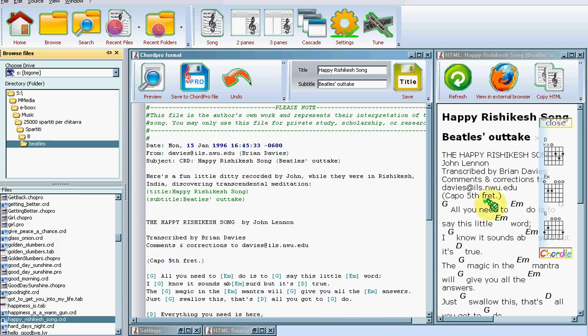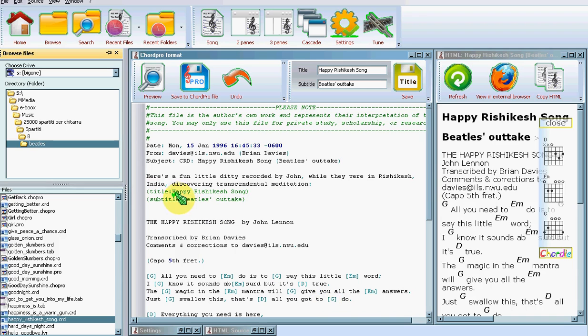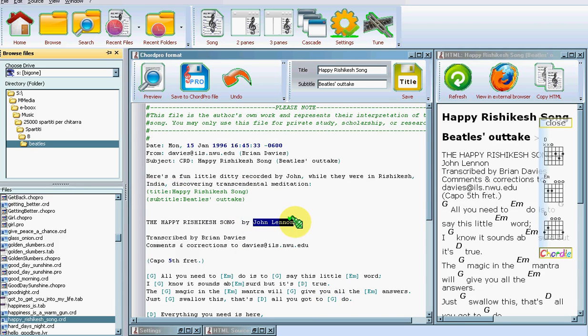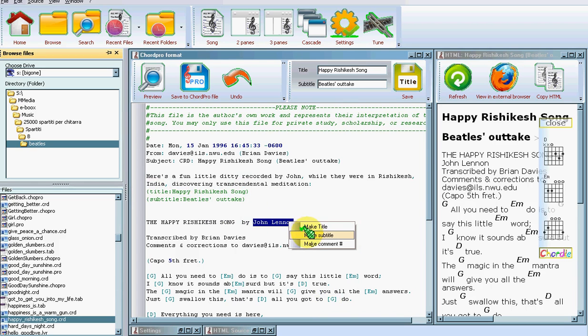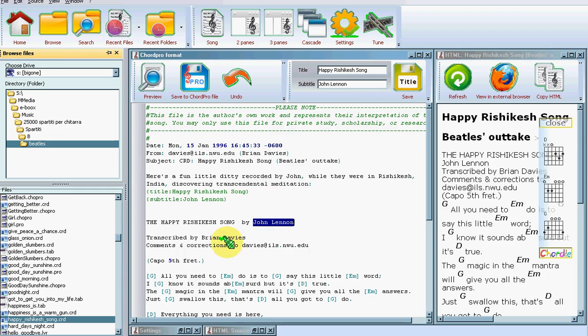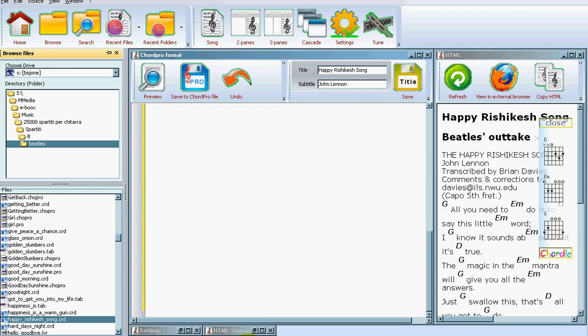In this example here we have that title and subtitle were not taken properly. While the song title is correct, I would like to have John Lennon as a subtitle. I right-click on it and I choose Make Subtitle. As you see, it's automatically changed. But when I want to add some text, I can of course hand-type my parenthesis and then some text.